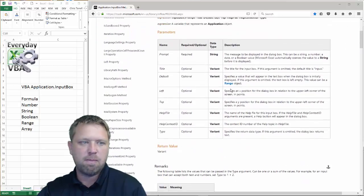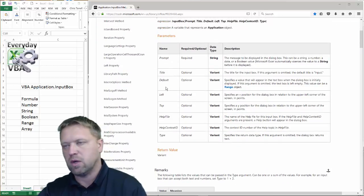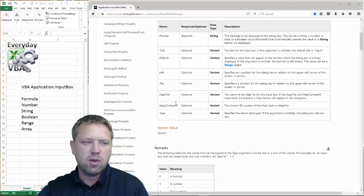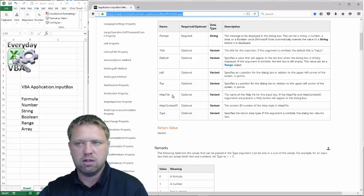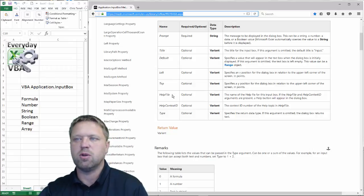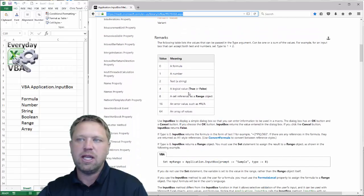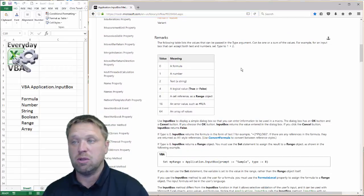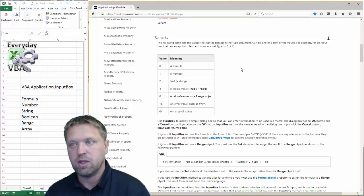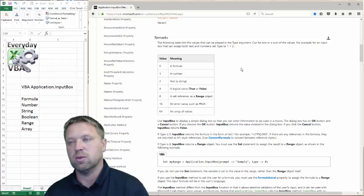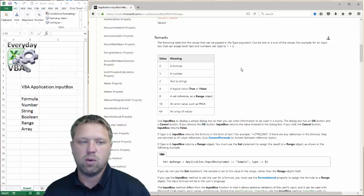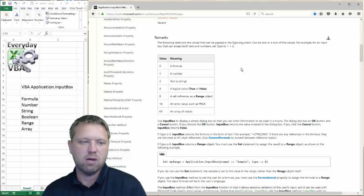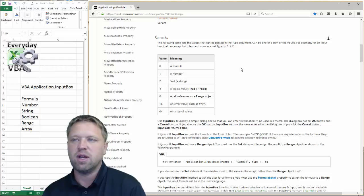Most of the parameters are the same — you've got a prompt, a title, and a default. But you also have a left and a top, and a help file, which honestly I've never used. Then you've got the type parameter, and that is where the Application.InputBox can actually be really powerful. You can have a type of formula, number, string, logical (true or false / Boolean), a cell reference or range, an error value such as NA, or an array of values.